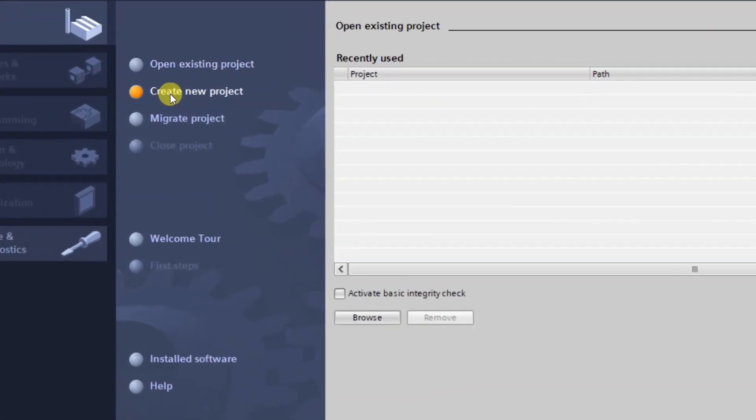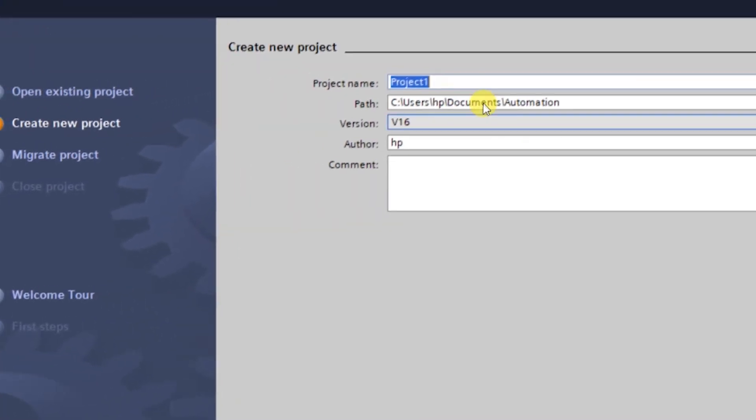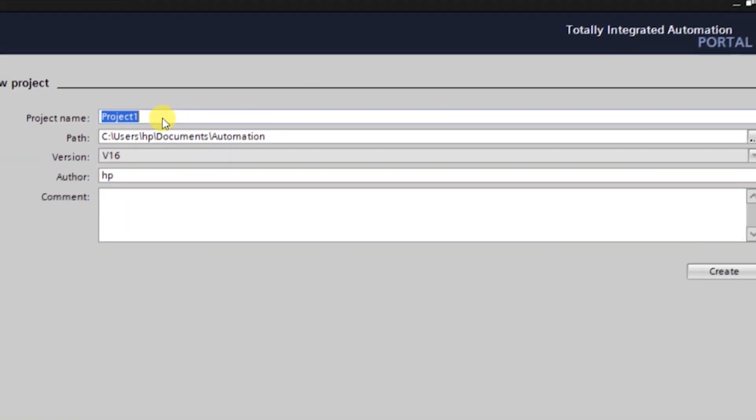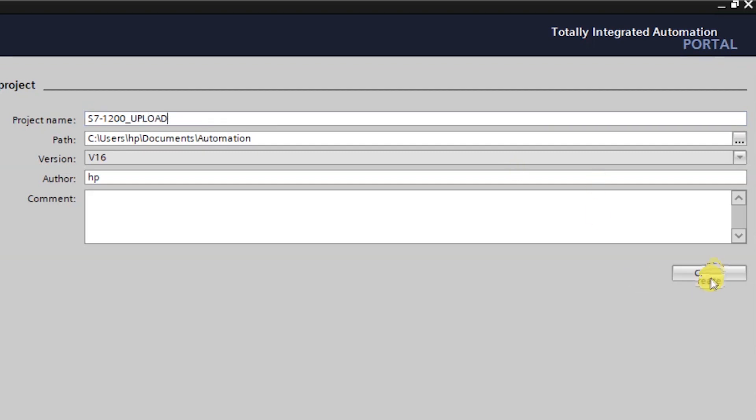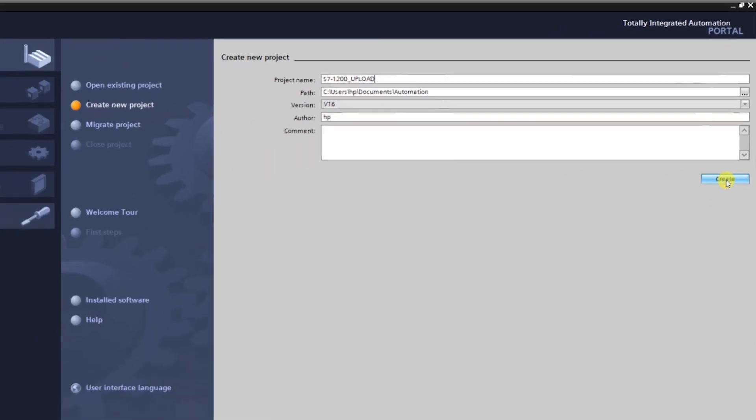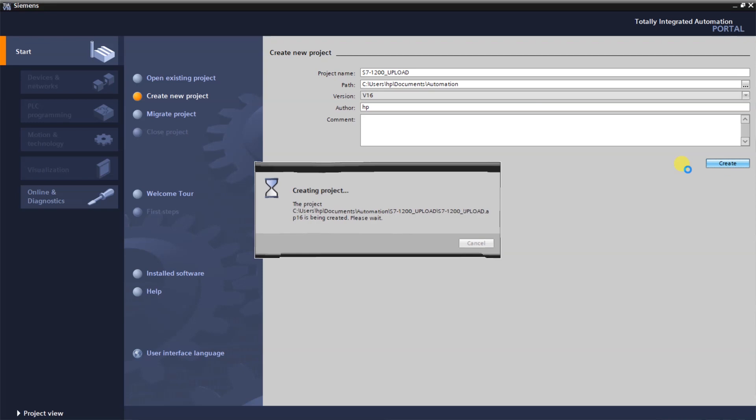We will create a new project here. I will name it S7-1200 upload. Click on create.